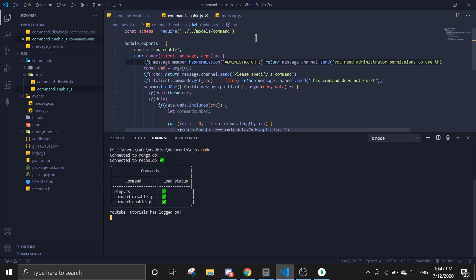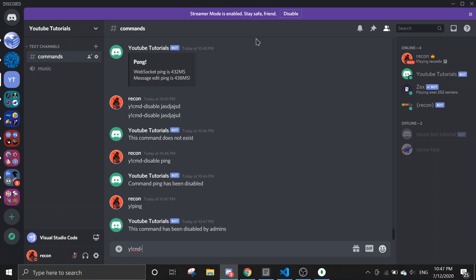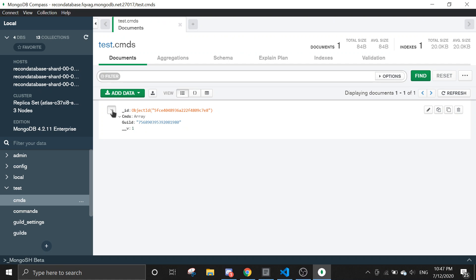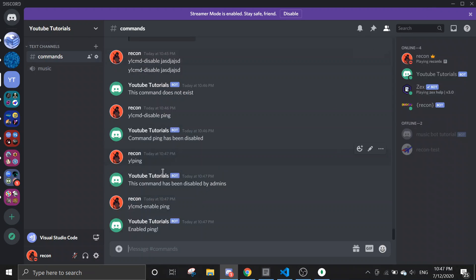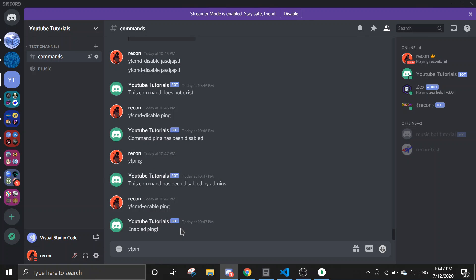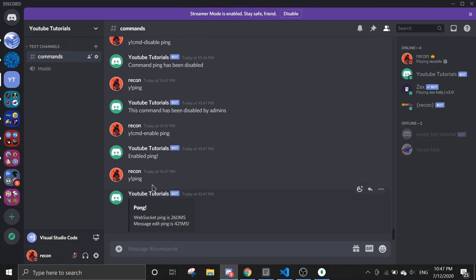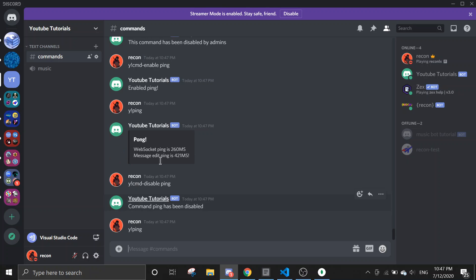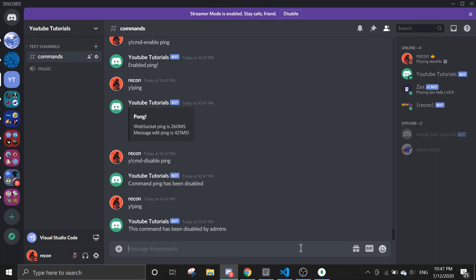To enable the command, just do command enable ping. After refreshing the database, ping will be gone from the array. When you run ping again it should send a message — and it does. Let me show you again: disable ping, 'command ping has been disabled', then ping doesn't work.